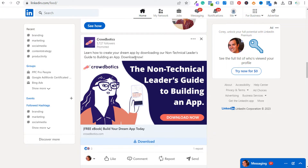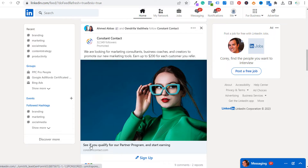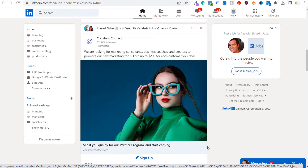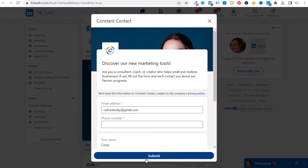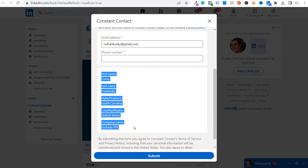Here's one more example — Constant Contact looking for marketing consultants and business coaches to promote their new marketing tools. They're asking for your email address and phone number, and once you click submit it sends that information to Constant Contact. When you submit, there will also be a confirmation, which I'll show you as we create our lead generation campaign.